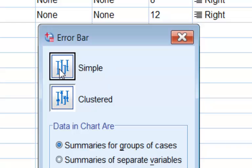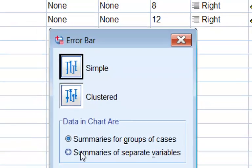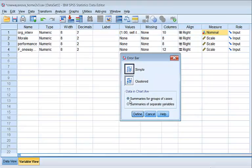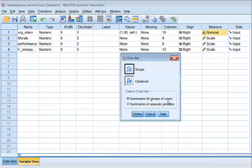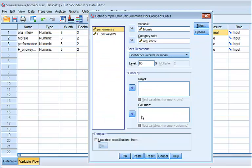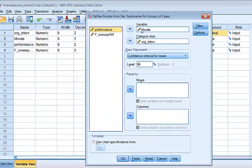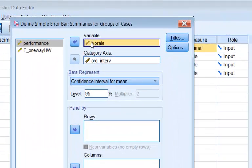We always want this, the simple one here, and it's just going to do an error bar for each little subgroup in our grouping variable, right? In our org int, we're going to define, and morale is the actual DV, and this is your grouping.